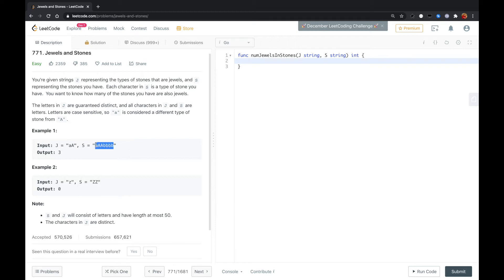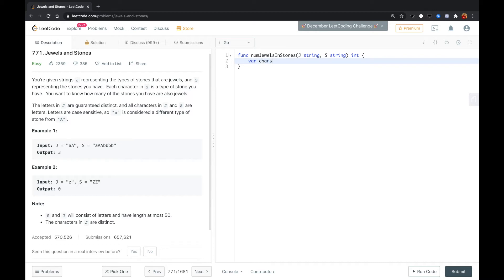Many people will use a HashMap to count the character frequency in S. Here, there is a constraint that all characters in J and S are letters, either uppercase or lowercase. Because for uppercase there are 26 characters and for lowercase there are also 26 characters. So instead of a HashMap — since HashMaps consume more memory than arrays — I will just use an integer array. I declare an array called character frequency with length 52.